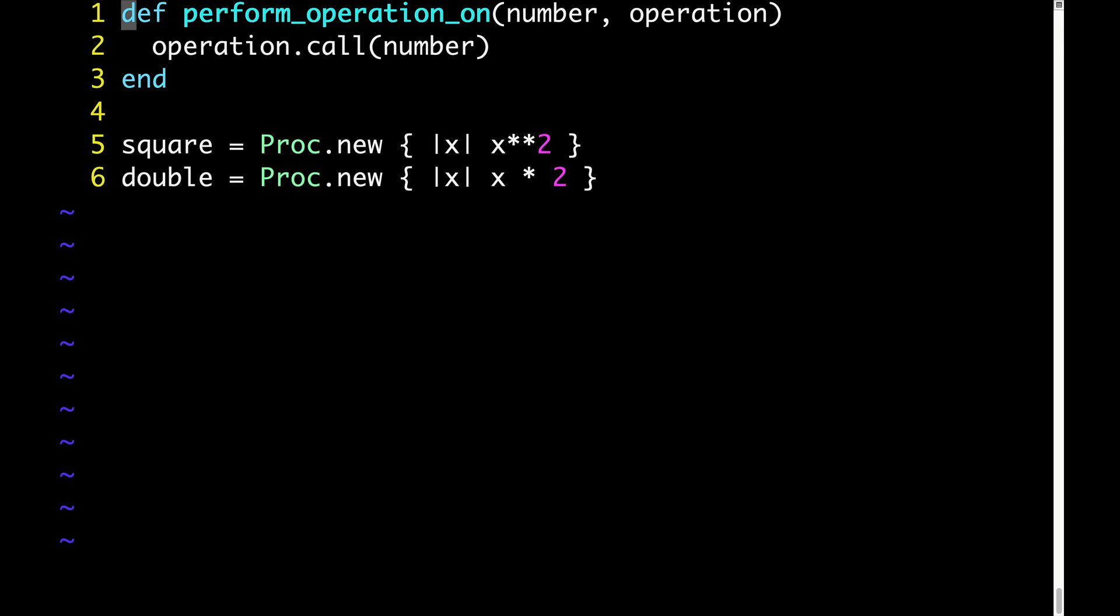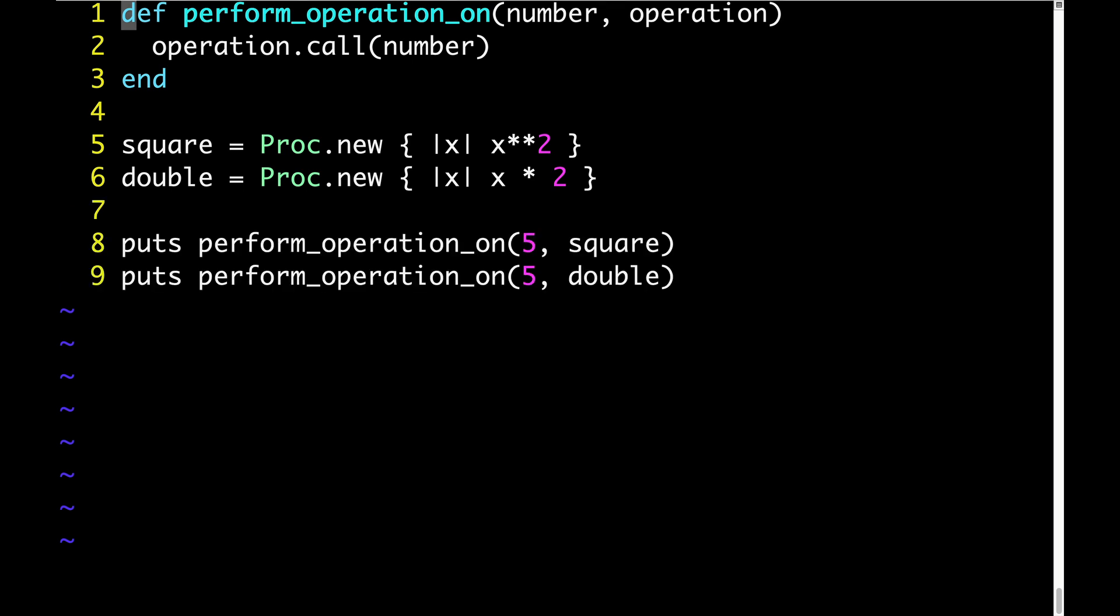And then our method performOperationOn will call our proc, see line 2, using whatever number we gave it. These two lines at the end will output performOperationOn using 5 and square and then performOperationOn using 5 again but double. And of course, for the output, we should expect to see 25 and then 10. And in fact, that's exactly what we see.